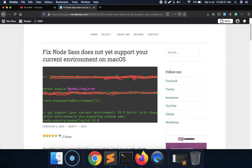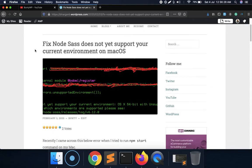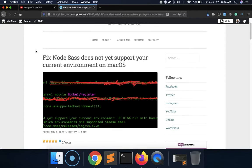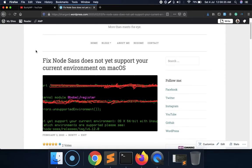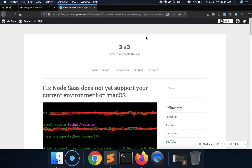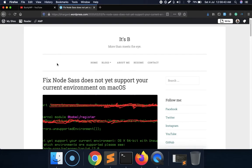This issue appears when you try to run some gulp or npm command. I have written a blog related to this fix — this is the blog, and I will provide the link in the description section.